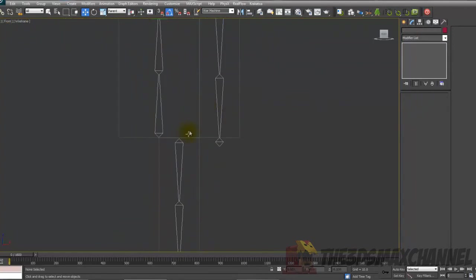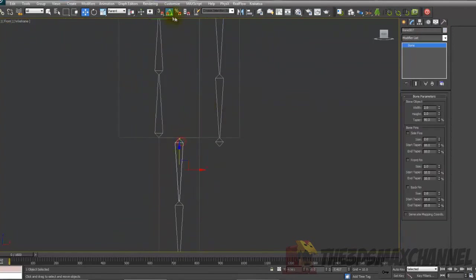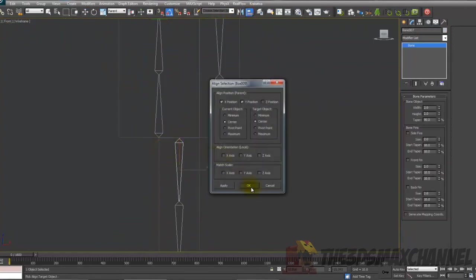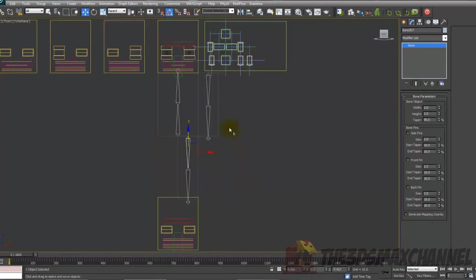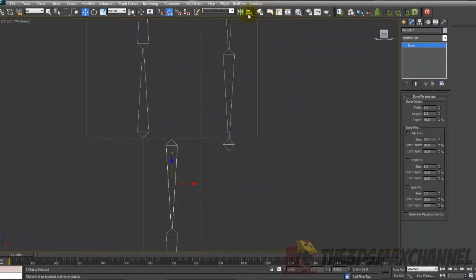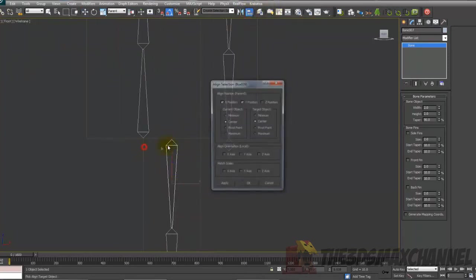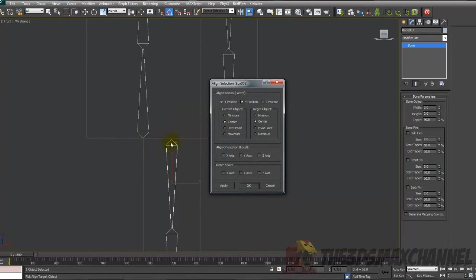Once you've done that, also align it. Make sure it's properly aligned. If you want to keep it on the same axis for the Z so it doesn't go like that, make sure to untick Z position.